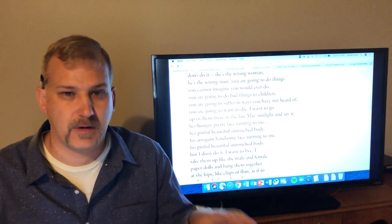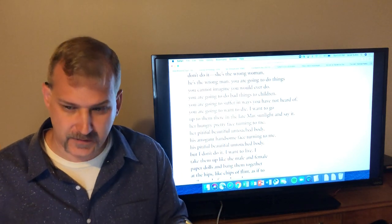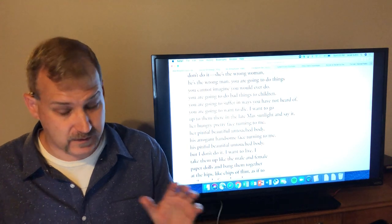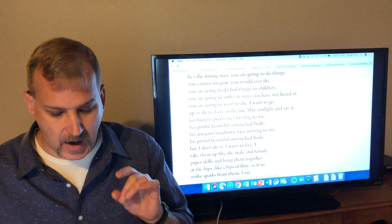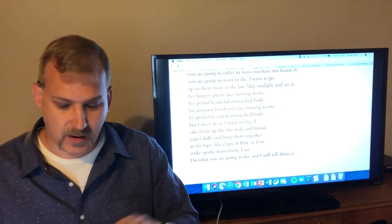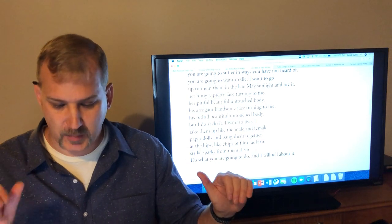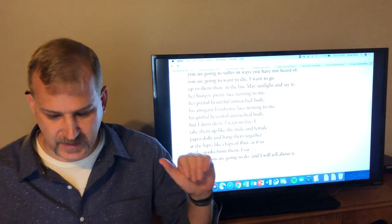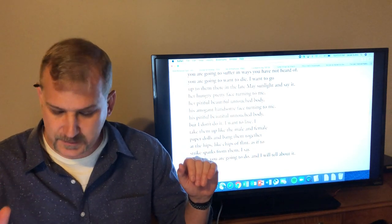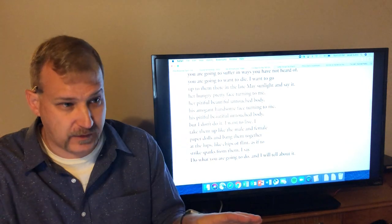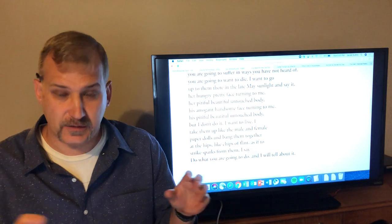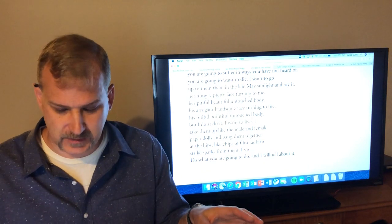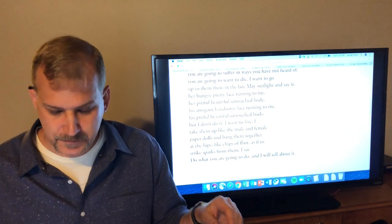You're going to do things you cannot imagine you would ever do. You're going to do bad things to children. You're going to suffer in ways you have not heard of. You're going to want to die. And so she says, look, you have no clue. You're so young. You feel like your whole life's ahead of you. And it is ahead of you, but there's stuff coming that's pain and trouble and struggle that you can't even guess at. I want to go up to them there in the late May sunlight and say it. Her hungry, pretty face turning to me. Her pitiful, beautiful, untouched body. His arrogant, handsome face turning to me. His pitiful, beautiful, untouched body. And so she knows them. She sees them in this vision before she was born or even thought of. She sees her parents in this vision as these young, innocent people who have no clue where life is going to take them. And they're young and innocent and beautiful.